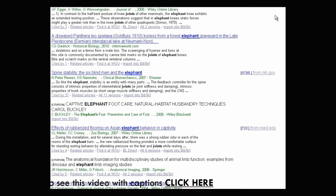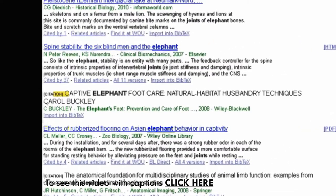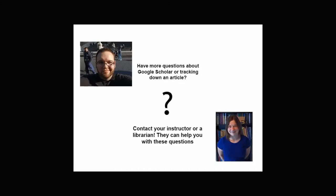You may notice that in some results the article title is not a link and shows the word 'citation' in brackets. This means that Google found the article citation listed in a bibliography but was unable to find online access to the article itself — if you're interested, use the provided information to find it at your library. Google Scholar is a great tool to use in addition to library databases. If you need more help using it or tracking down an article, you can always ask a librarian at your school for help.